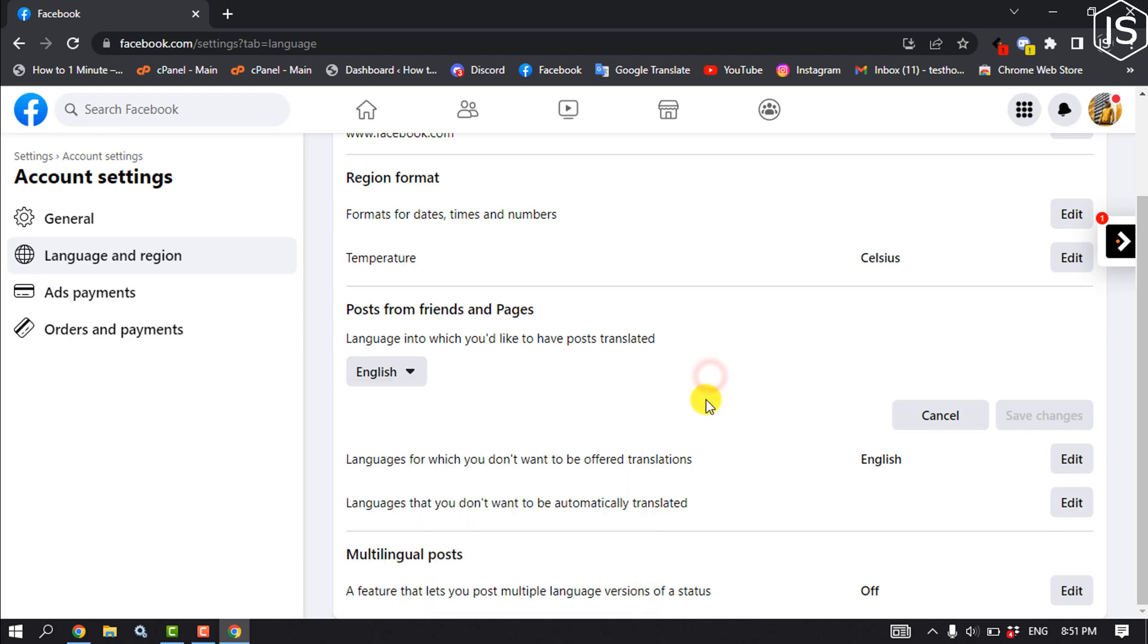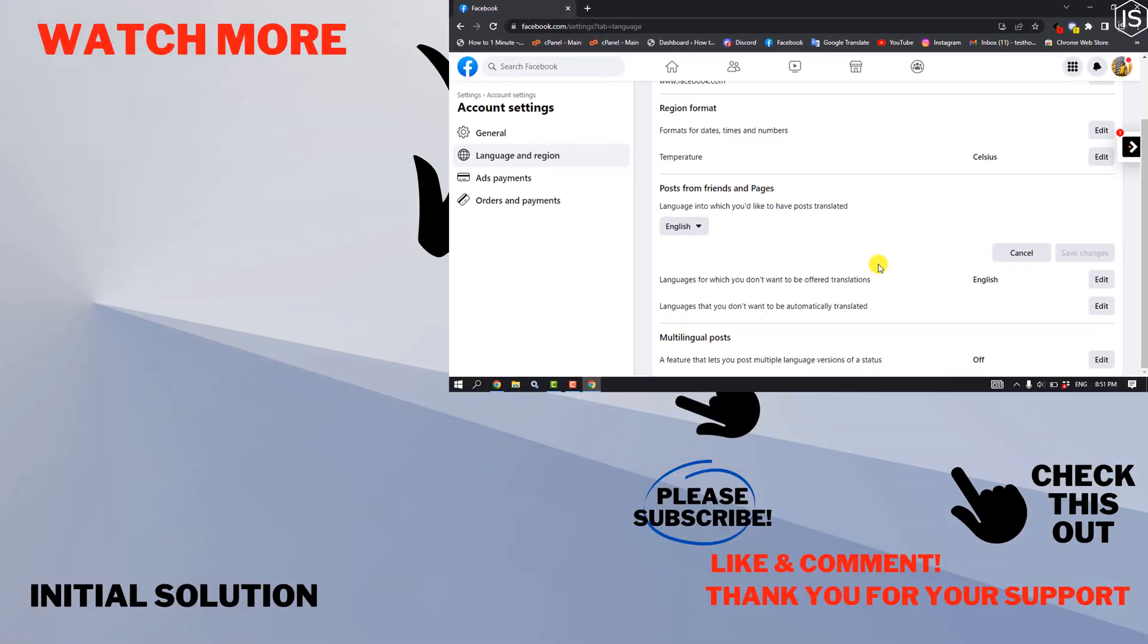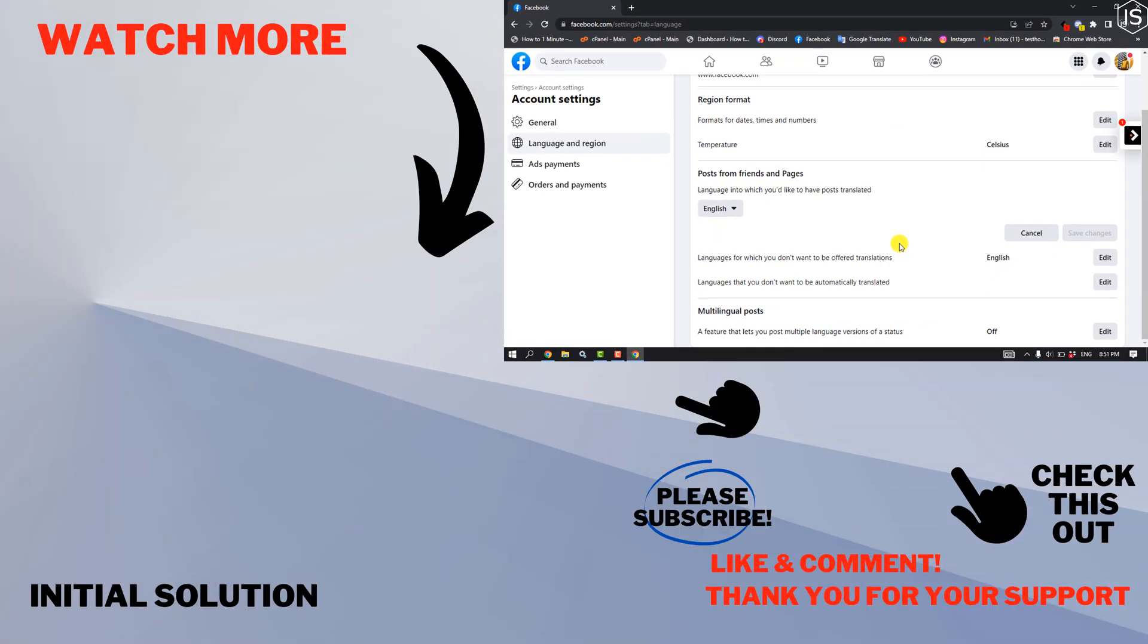And that's how you can do it. If you find this video helpful, make sure to subscribe to Initial Solution. See you in the next video.